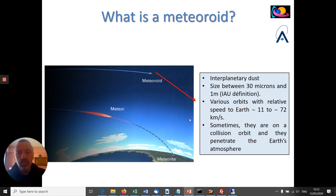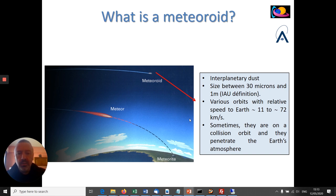These particles have been orbiting around the Sun for a very long time, and according to the IAU definition it is any solid particle whose size varies between 30 microns — which is really small, a tiny part of a millimeter — up to one meter in size. This definition is relatively recent; I think it changed in 2016. Any object with a size larger than one meter is now called an asteroid.